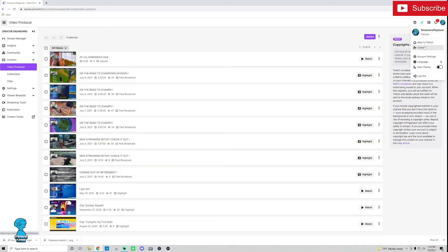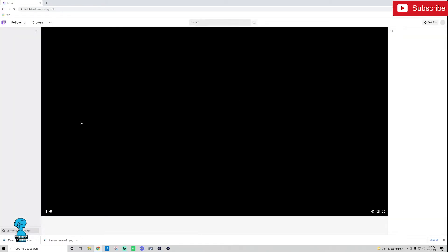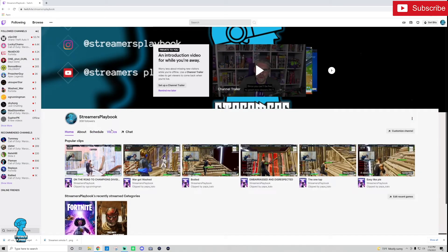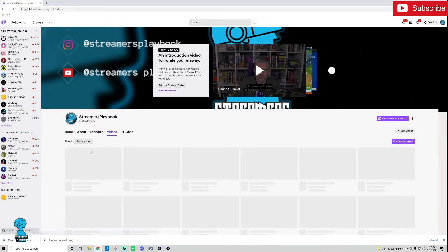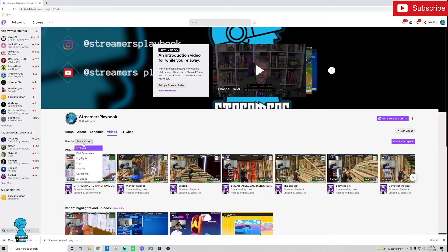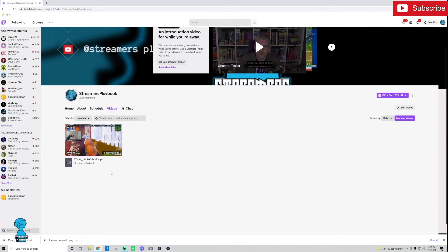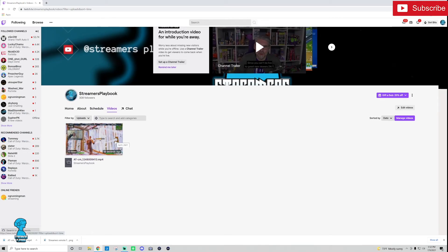And then I'm going to go to videos and then over here I'm going to click uploads and boom there's the video we just made. It's super easy.